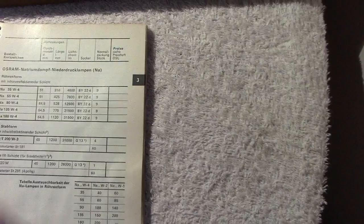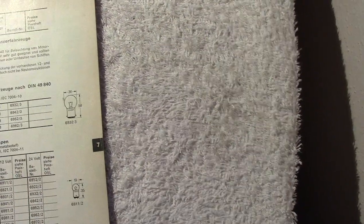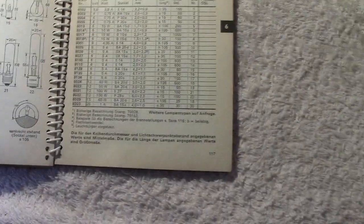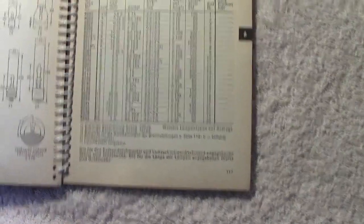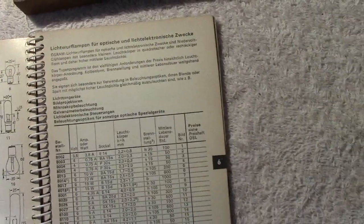It's quite a handy little book, actually. It covers quite a range of lamps, obviously not the modern ones. You've got various types there, vehicle lamps, projector, studio lamps.